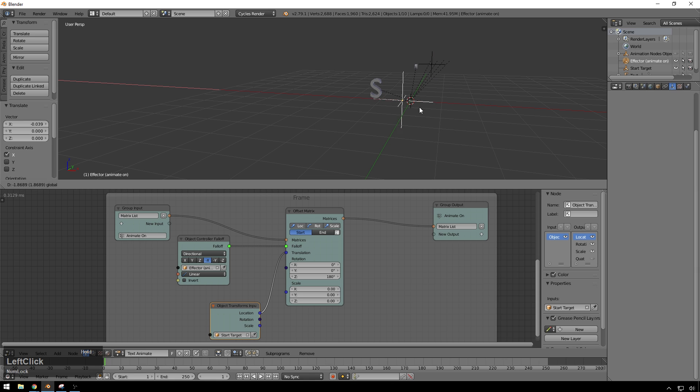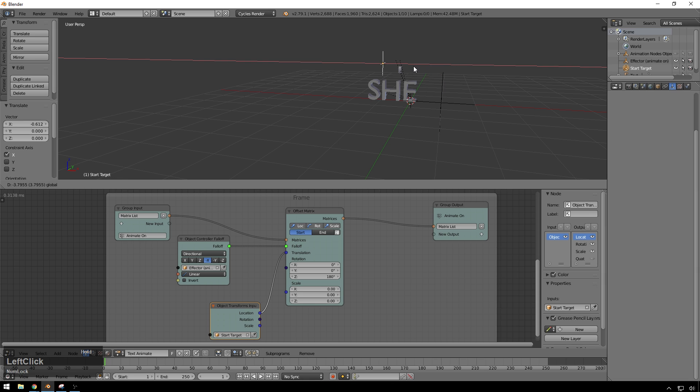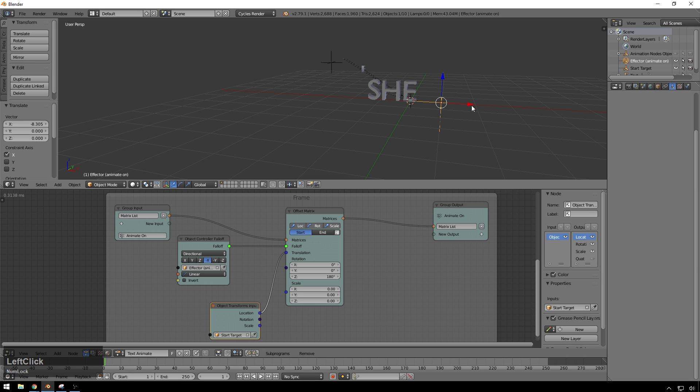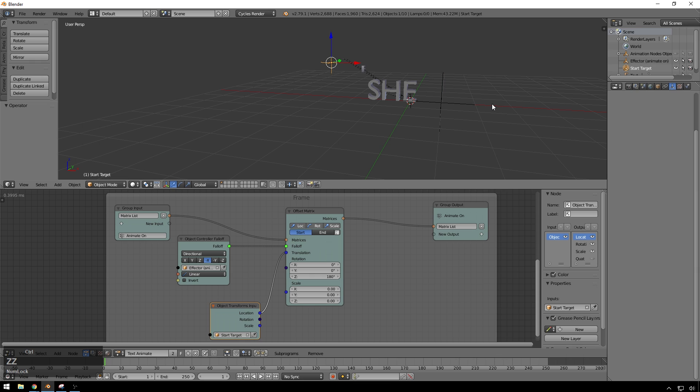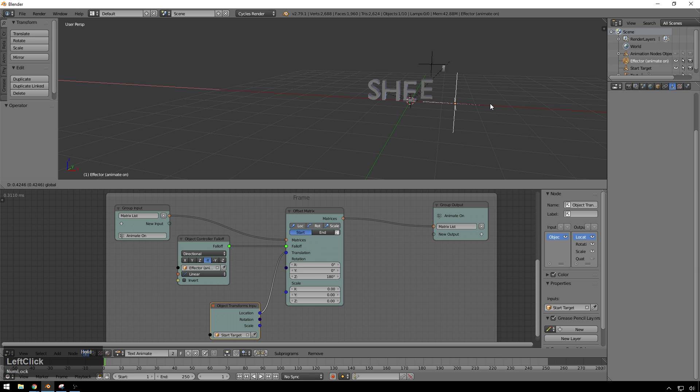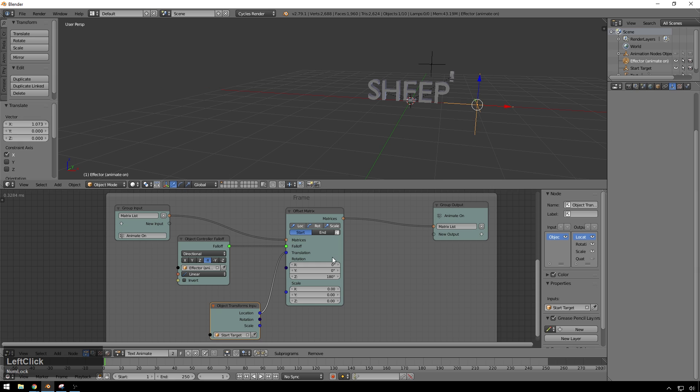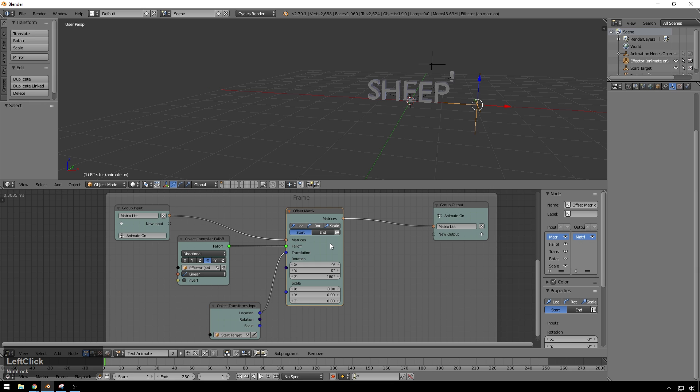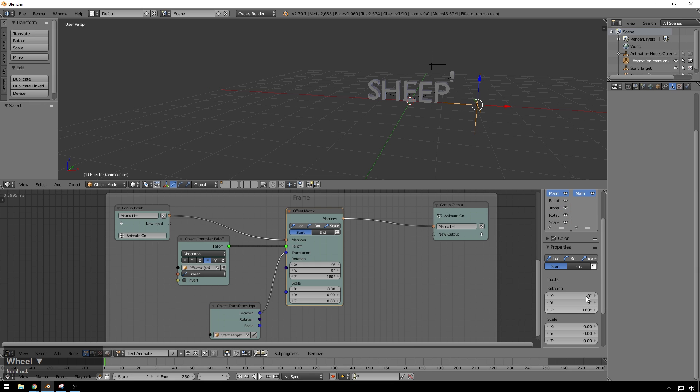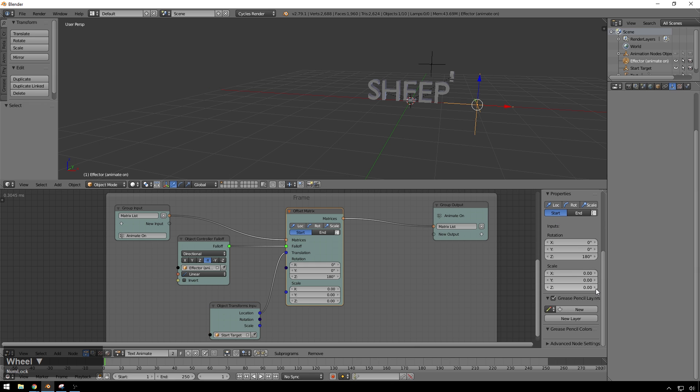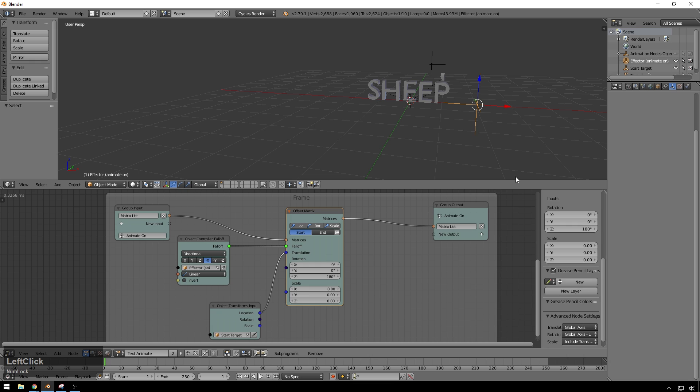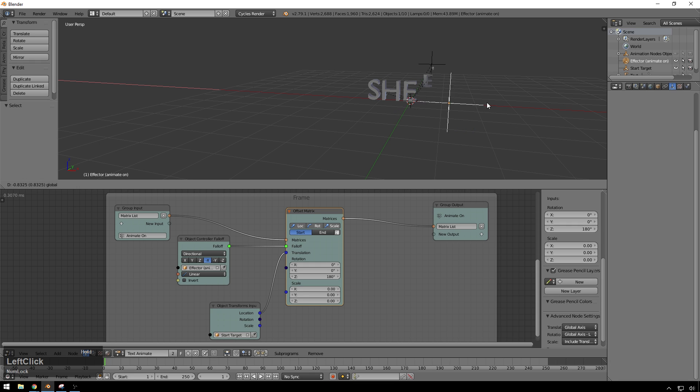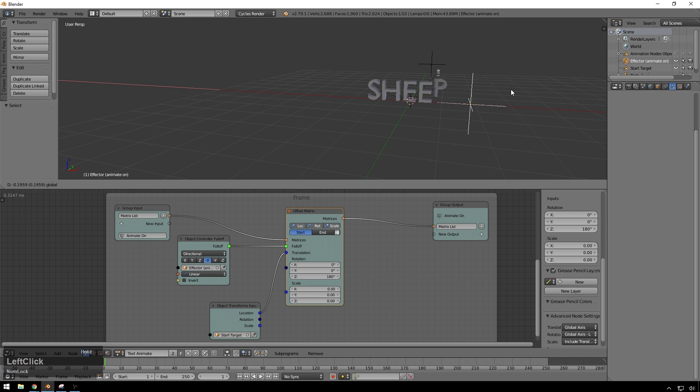So now it's going there, but say we want it to move a little bit. So coming from there. Whoa, sweet. So we're happy with that there, but we want it to scale from that point too. In order to make that happen, just go click on our offset matrix. And now over here, we have some hidden properties. So go advanced node settings. And I'll change this scale from local axis to include translation. And now they're all scaling out of that point.